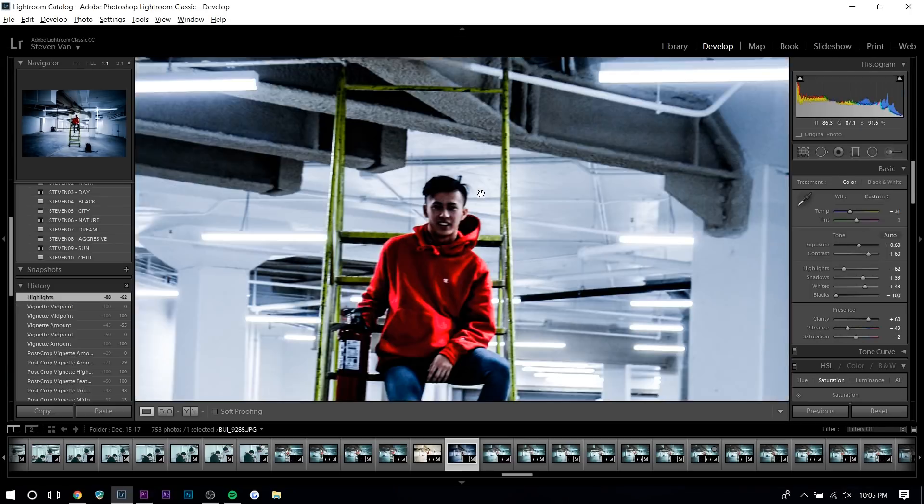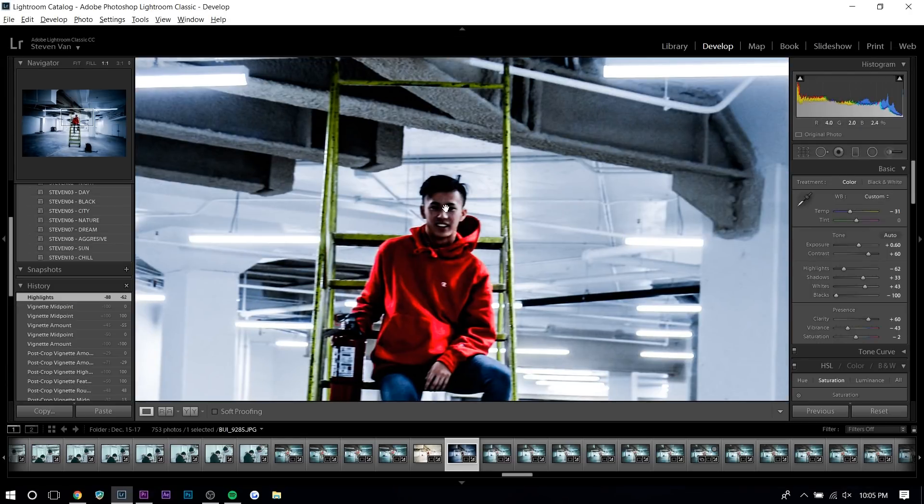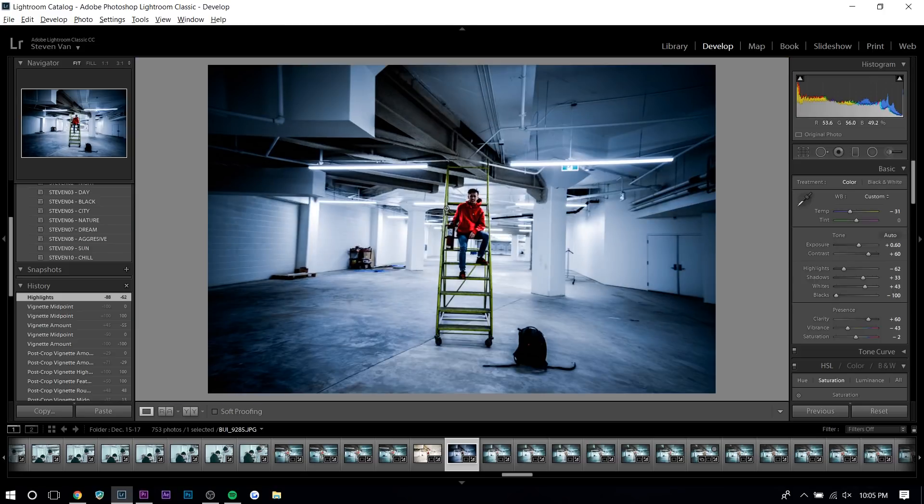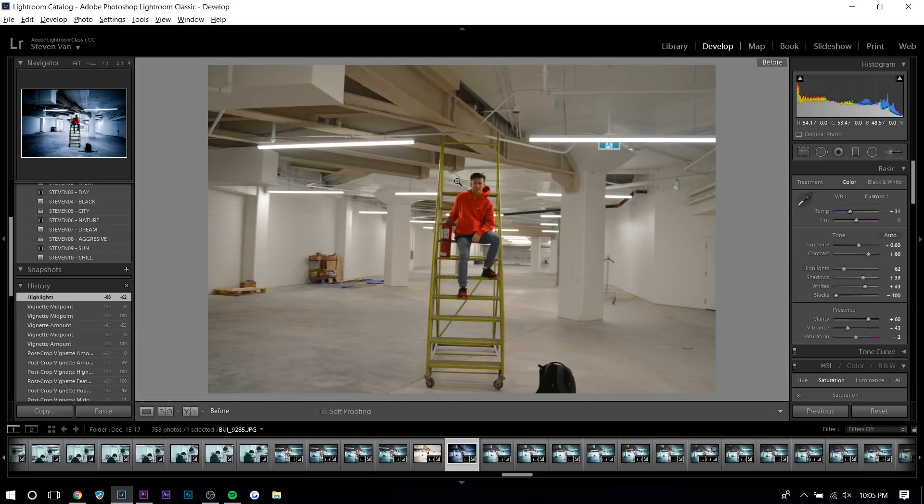So first things first, this is my friend Thomas. He runs a YouTube channel where he vlogs and that sort of stuff. So in case you want to check it out, the link will be in the description along with his Instagram. But basically today I'll be teaching you how to make a dramatic photo like this. So this is the before and after.